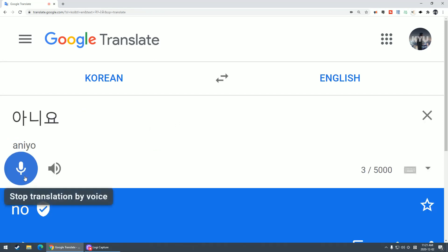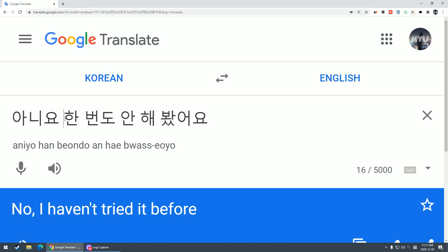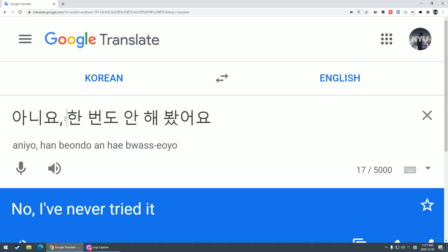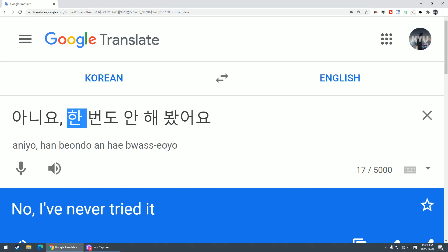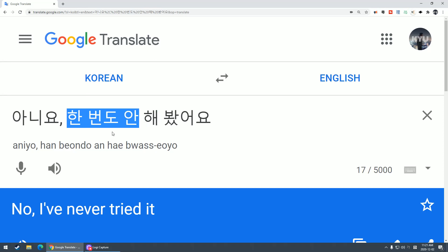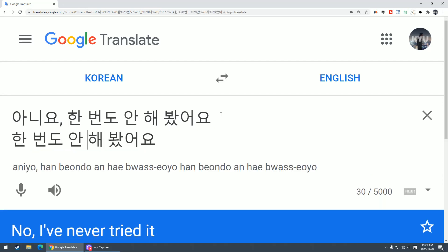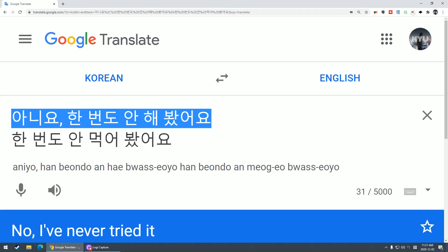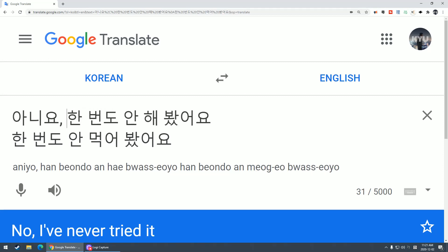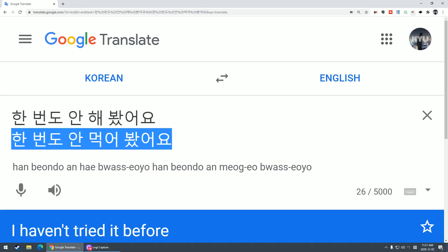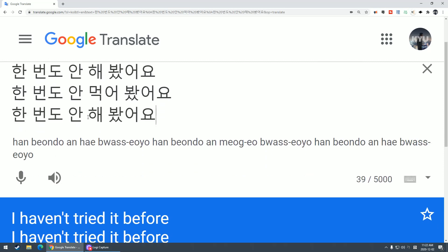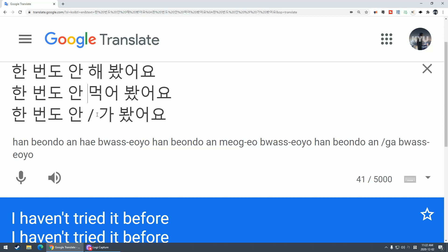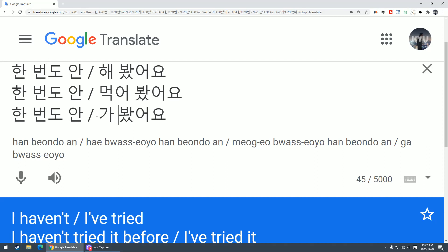아니요 is like no. 한 번도 안 means one time even, like even one time not, even one time not tried. Think of this as like one grouping. 한 번도 안 먹어봤어요 - I've never tried to eat it even once. 한 번도 안 가봤어요. Try to separate these, and you can swap out the middle word.